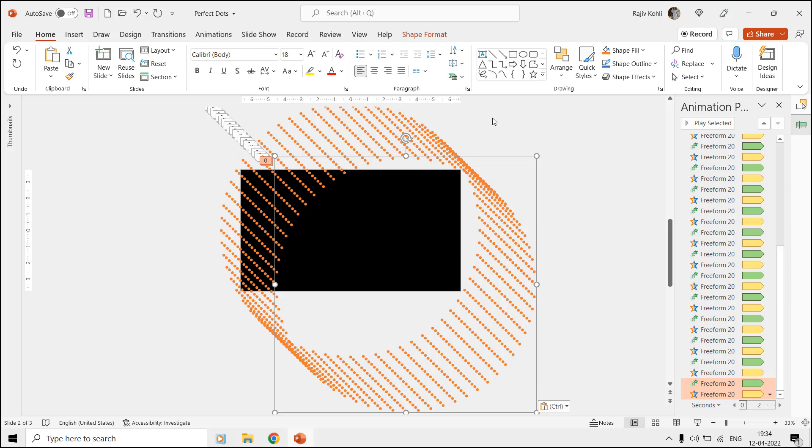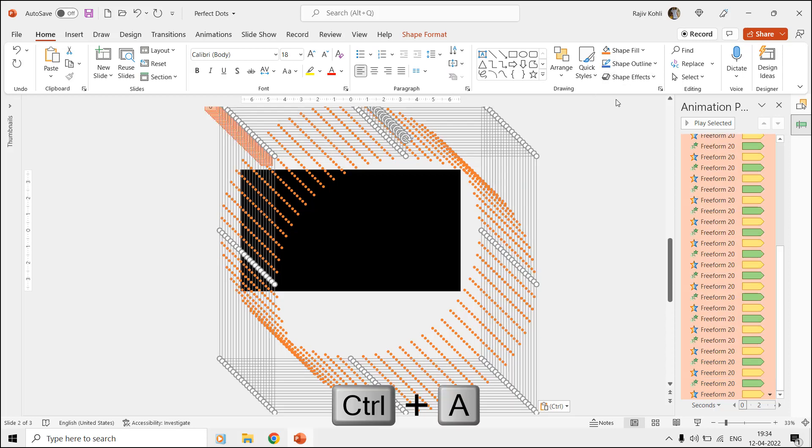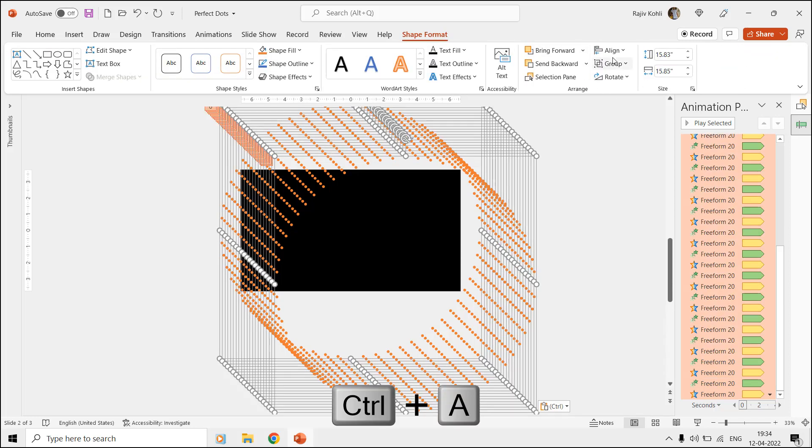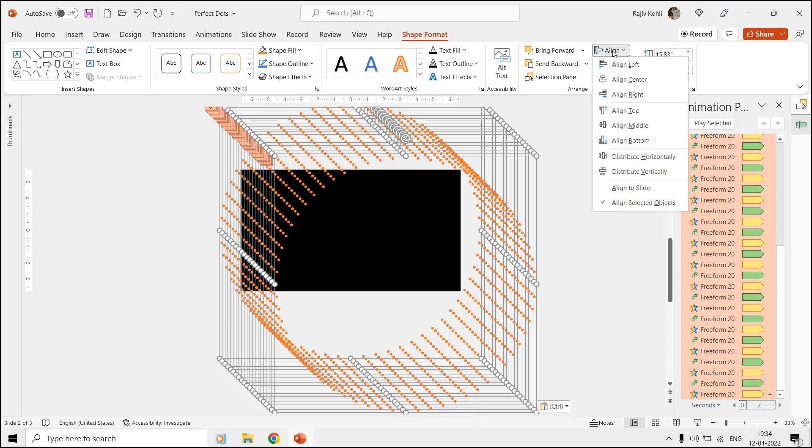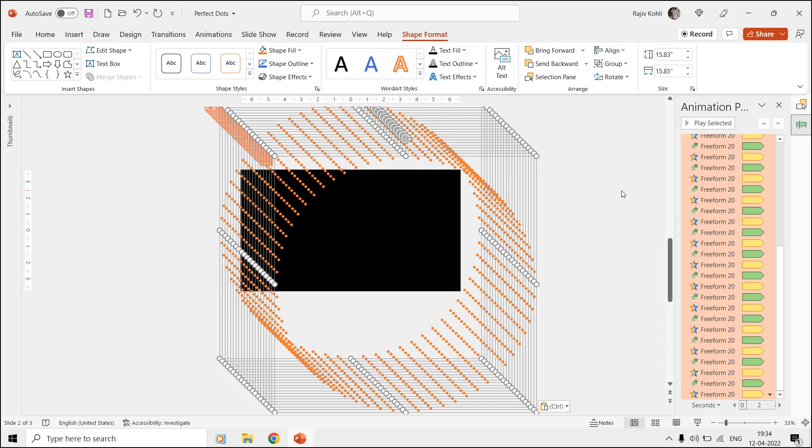Select all the shapes by pressing Control and A keys, then move to the Shape Format tab and click the Align drop-down menu. Here first make a check mark on align to slide option, and then choose align center and then align middle commands.